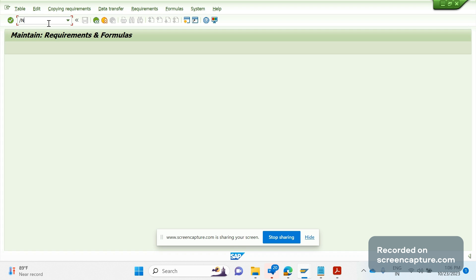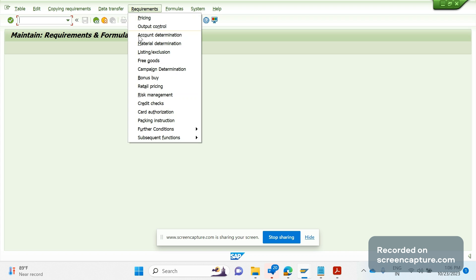Now let's get started. VOFM is the standard transaction code used to access all kinds of routines in the system. As we discussed in the previous session, in order to access the requirement routines, first click on the Requirements menu, then click on the relevant areas or module-wise routines.